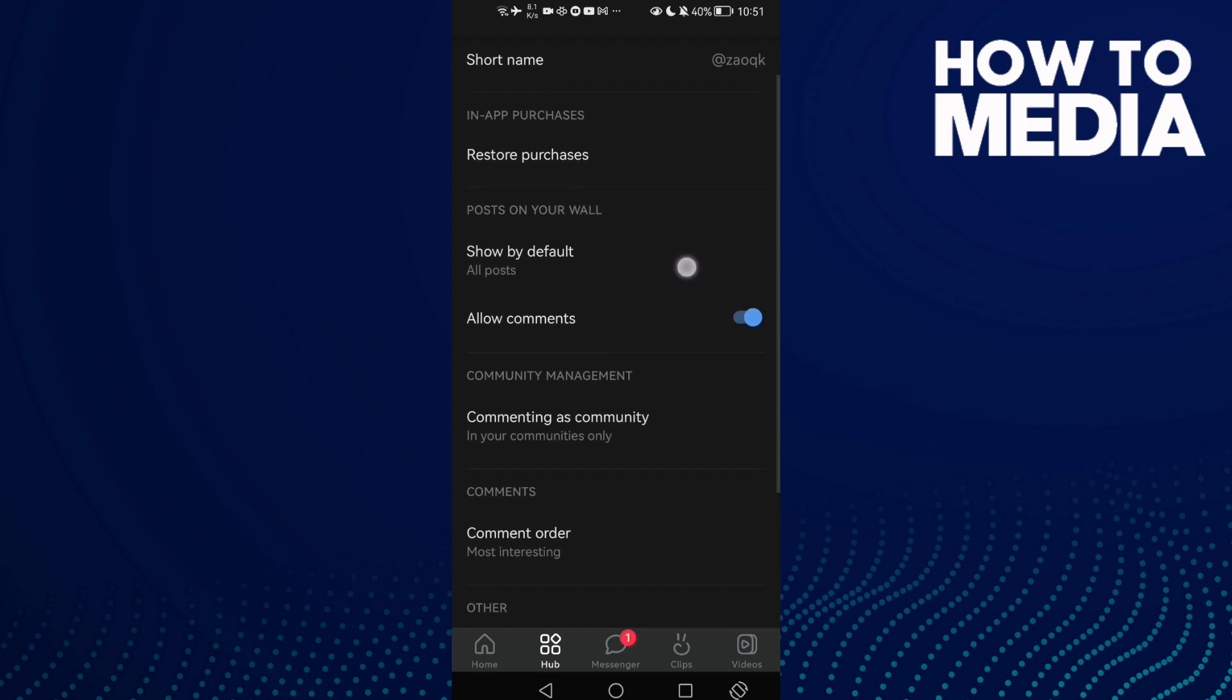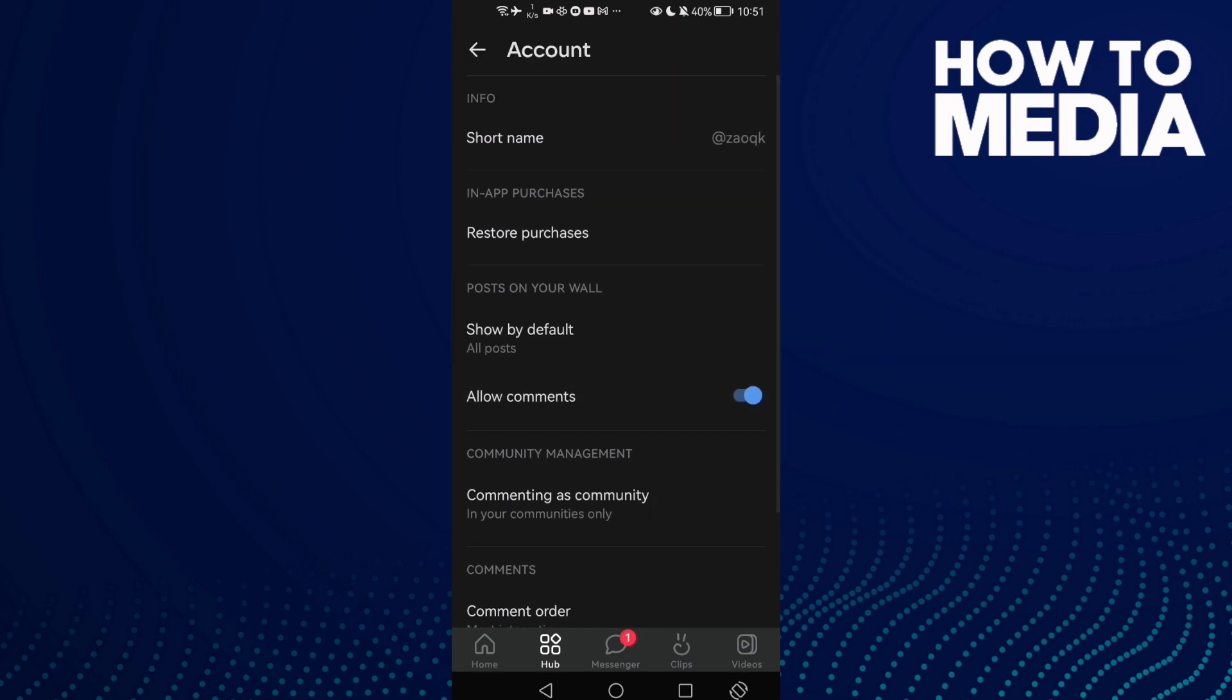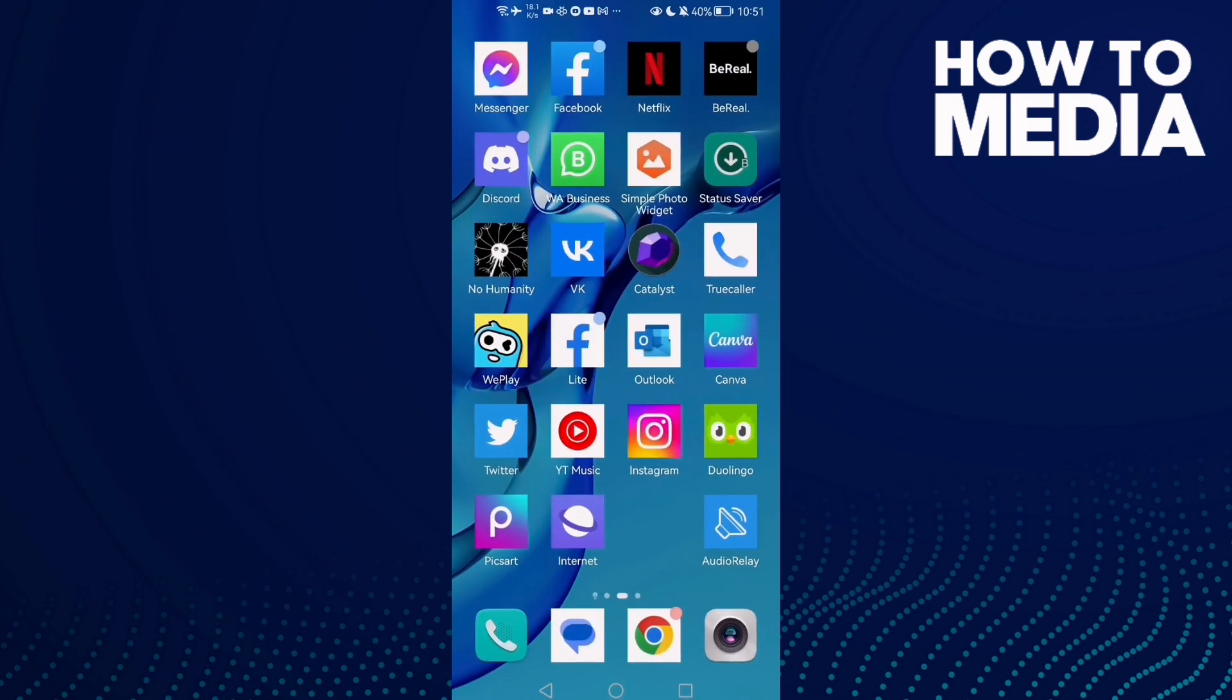Here you can allow comments and you can disable it. That's it, I hope that can help you. Now after that, just go back. It will be saved.